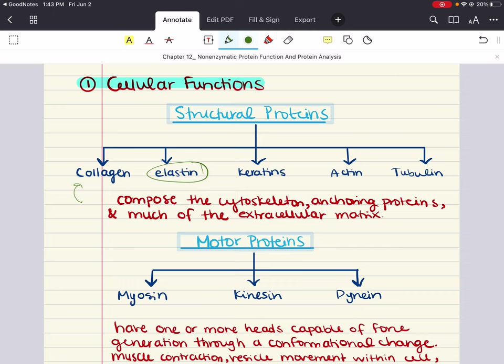Keratins are intermediate filament proteins found in epithelial cells. They contribute to the mechanical integrity of the cell and also function as regulatory proteins. Keratin is the primary protein that makes up hair and nails.